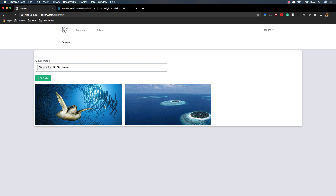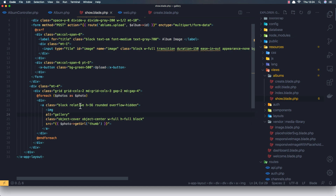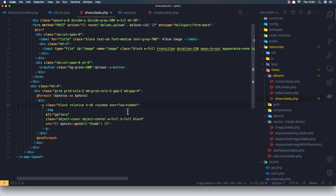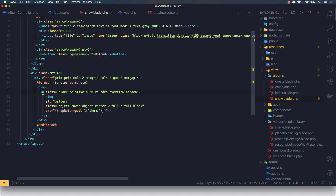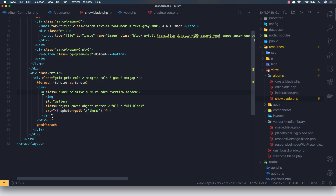Here we are in the show blade. I have added a div here with class block, relative, and h-56 rounded — and the image with object-cover, object-center, w-full, h-full, and block.